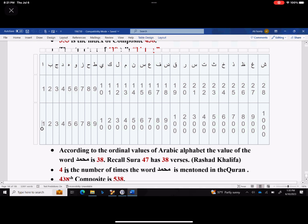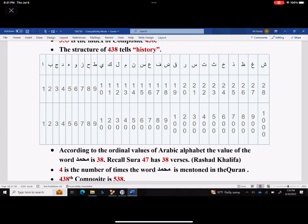Meem is 40, and there are two meems in Muhammad — 40 plus 40 is 80. Ha is 8, and Dal is 4. So 4 and 8 is 12, and 12 and 80 is 92. You can verify it immediately. And there it is.